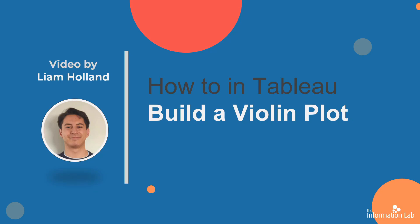Hi, I'm Liam from DataSchool Cohort 20. Today I'm going to show you how to make a violin plot in Tableau.